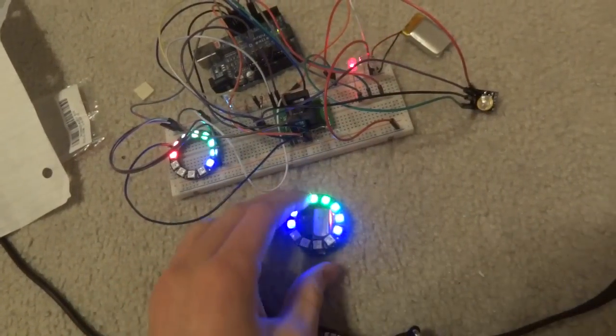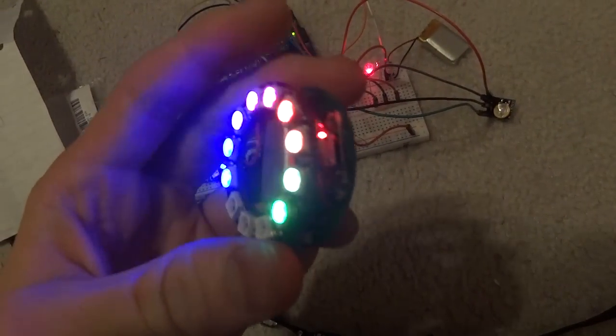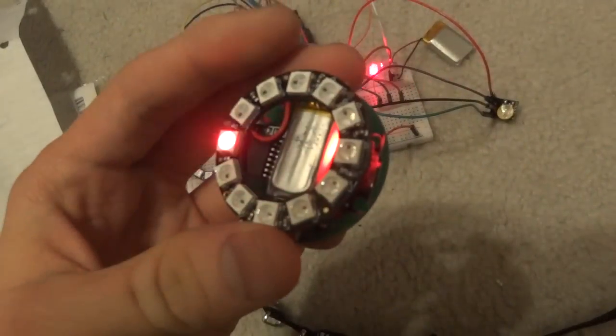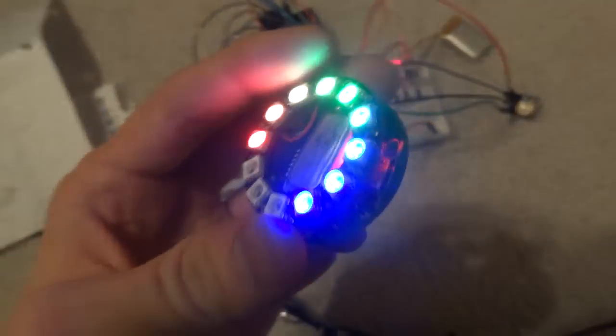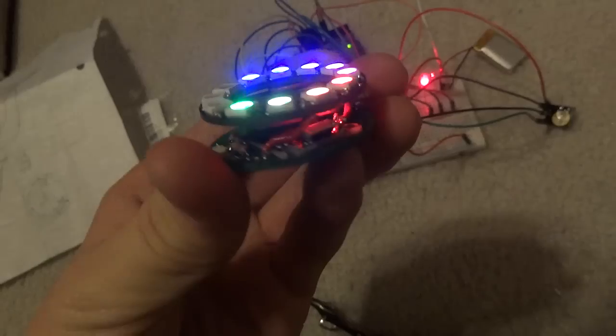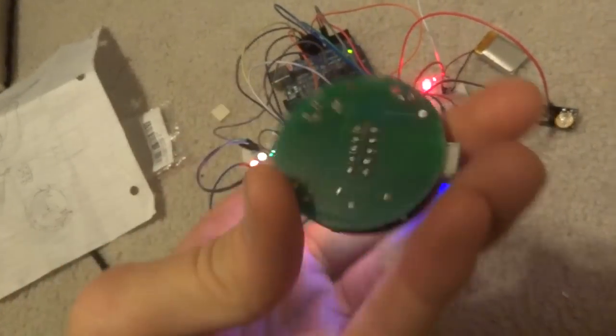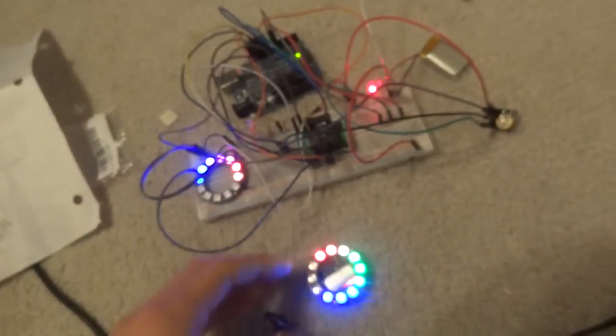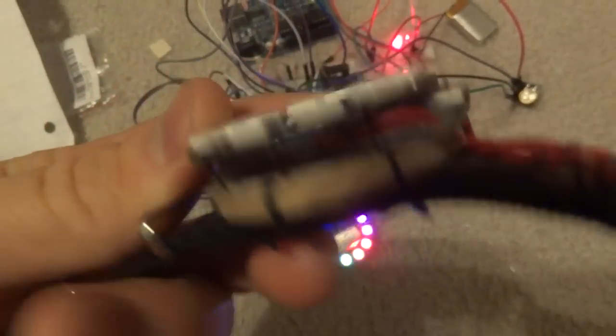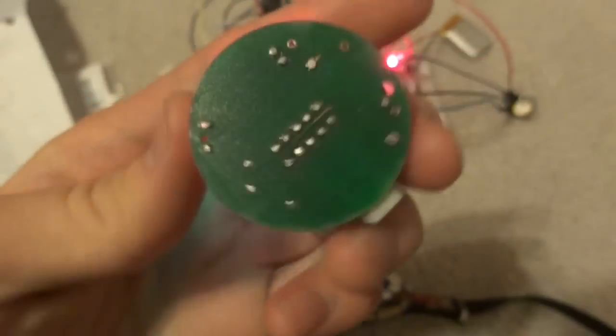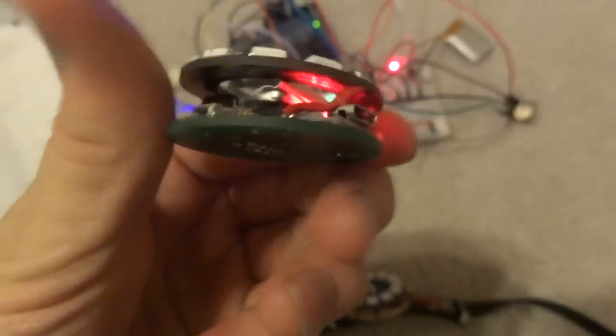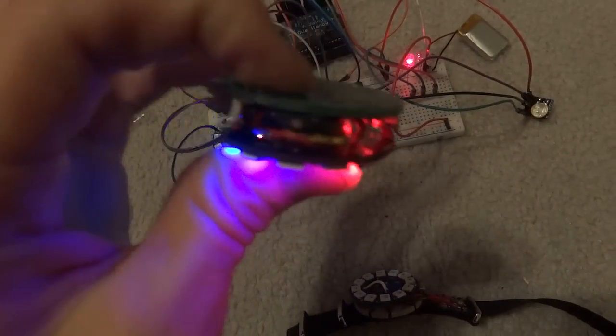And then this is the second one. It's also using the ATtiny85. But it's just on a PCB board instead of all soldered in there and glued together. So this one I designed a PCB board for it and soldered it all together. And it looks a little bit more clean.